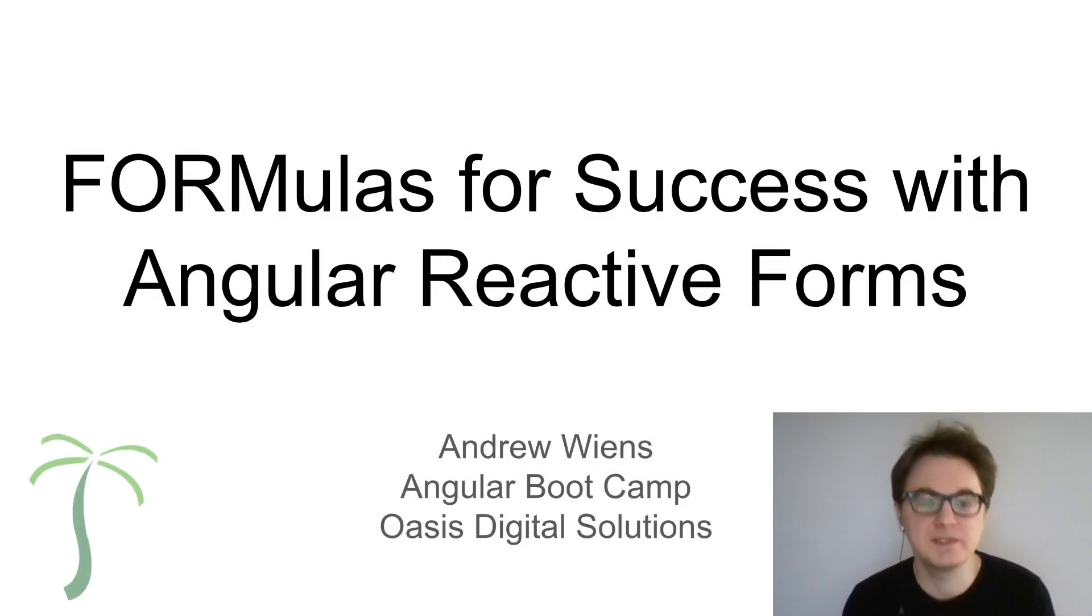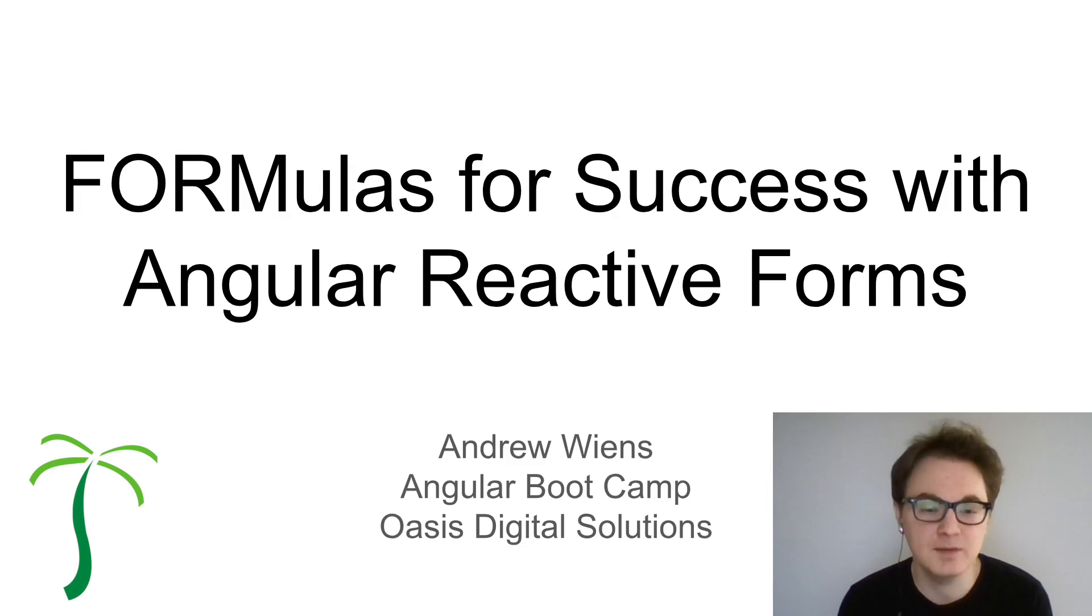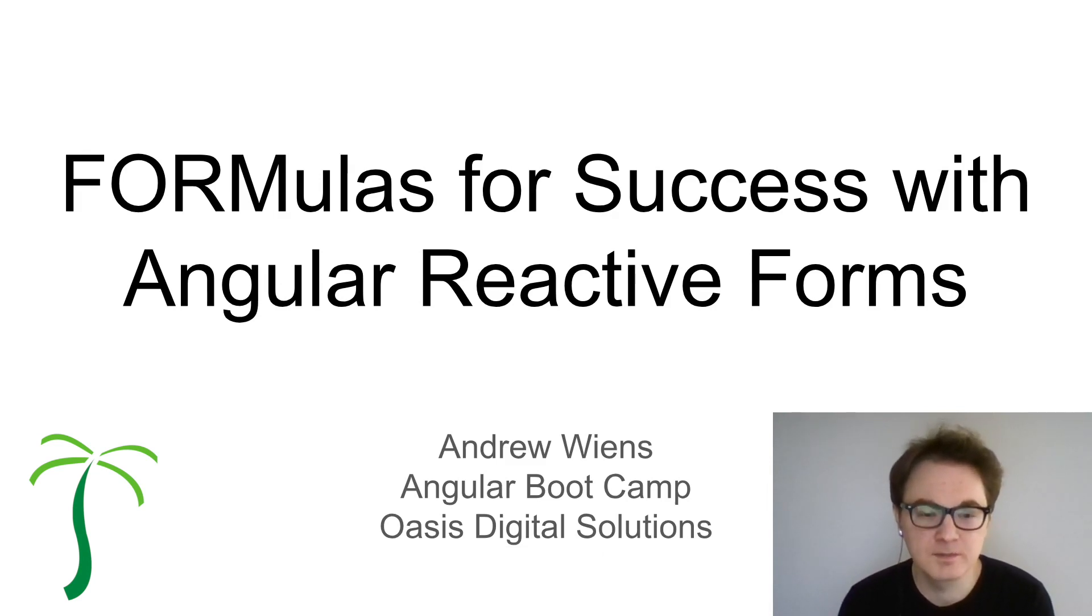Hello everyone, my name is Andrew. I am an instructor for angularbootcamp.com and a software developer at Oasis Digital.